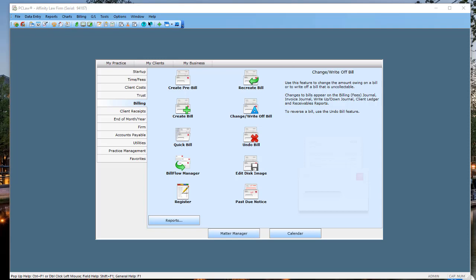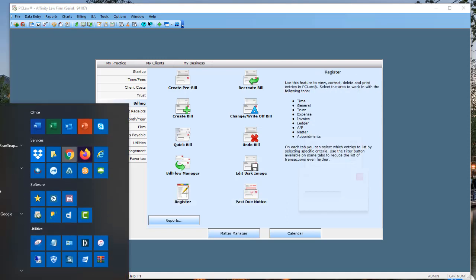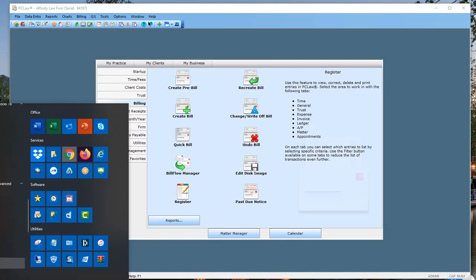One of the first things you're going to need for the person producing the pre-bills is PDF production software. That would be something like Adobe Acrobat, Nuance PDF, Qt PDF, or Nitro PDF — as long as you can print to a PDF printer. Let me go ahead and open up my program of choice, which is Nuance PDF.